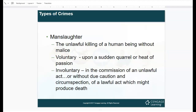Manslaughter is when you kill somebody without malice — you didn't mean to. Vehicular manslaughter is a common example: someone comes out in front of you in the street, you hit them, and they pass away — you didn't do it on purpose. Voluntary manslaughter is upon a sudden quarrel or heat of passion, where a death results from a fight or crime of passion with no premeditation. Involuntary manslaughter is the commission of an unlawful act without due caution, where someone dies as a result of what you were doing but that wasn't your intention.